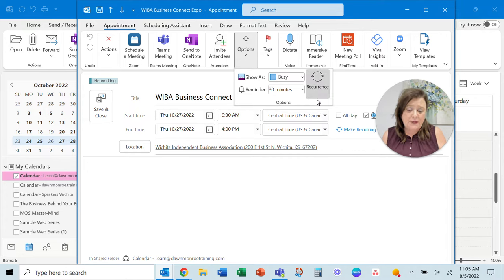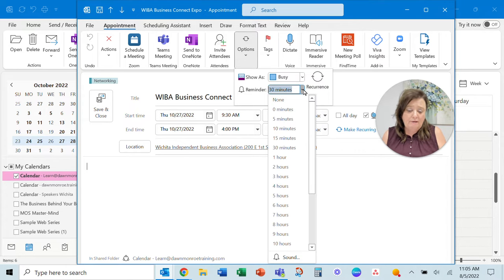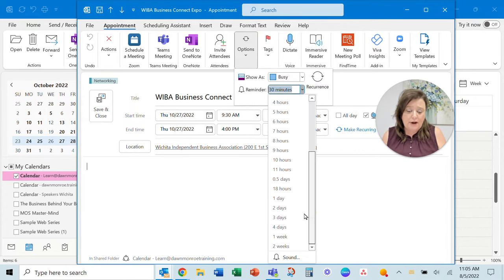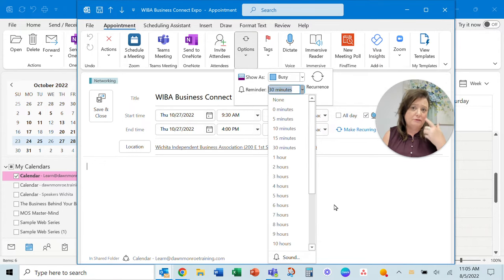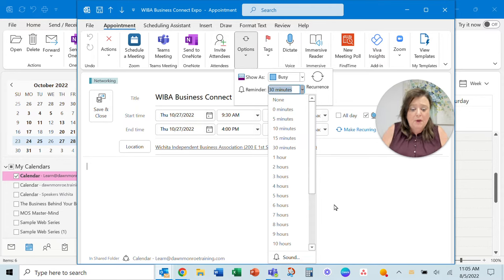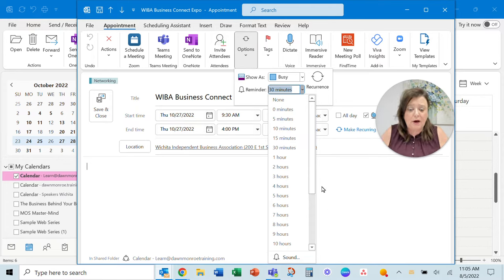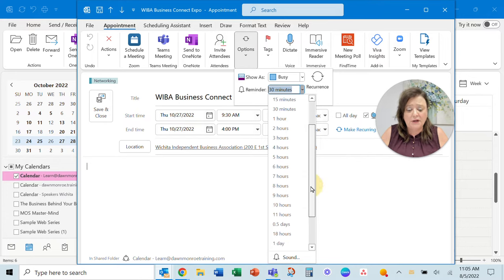I don't have an option in here for an email reminder. This is just going to be an active reminder that pops up as a notification. There was not an option in here for email.